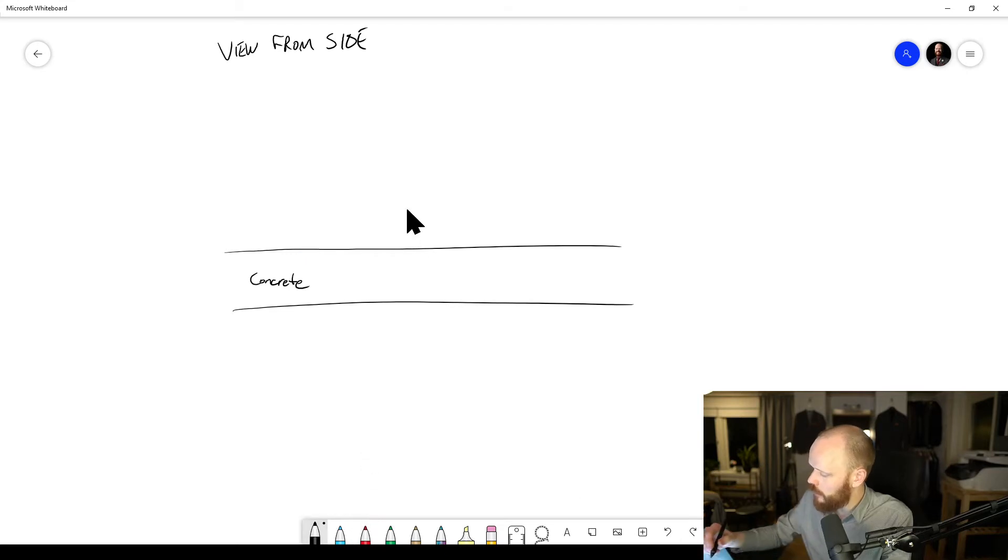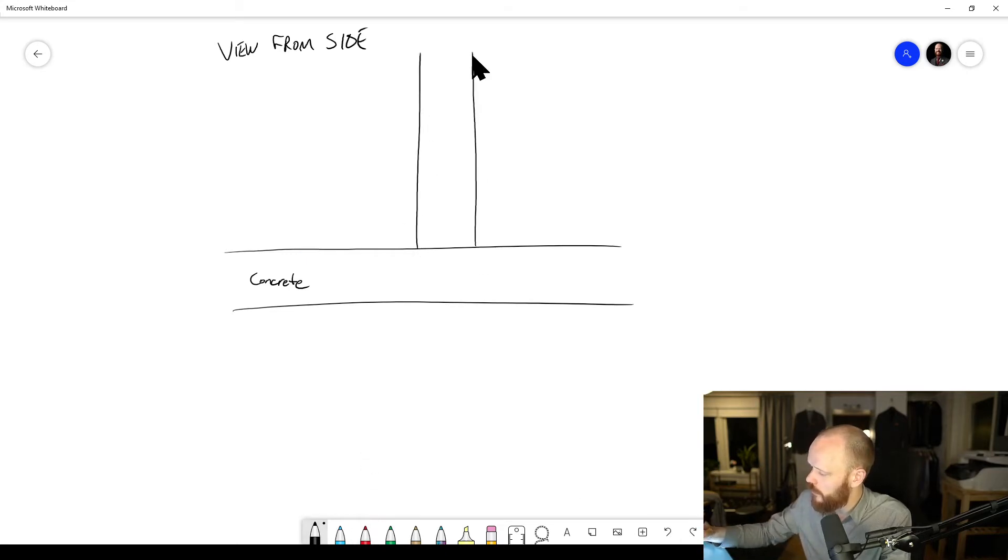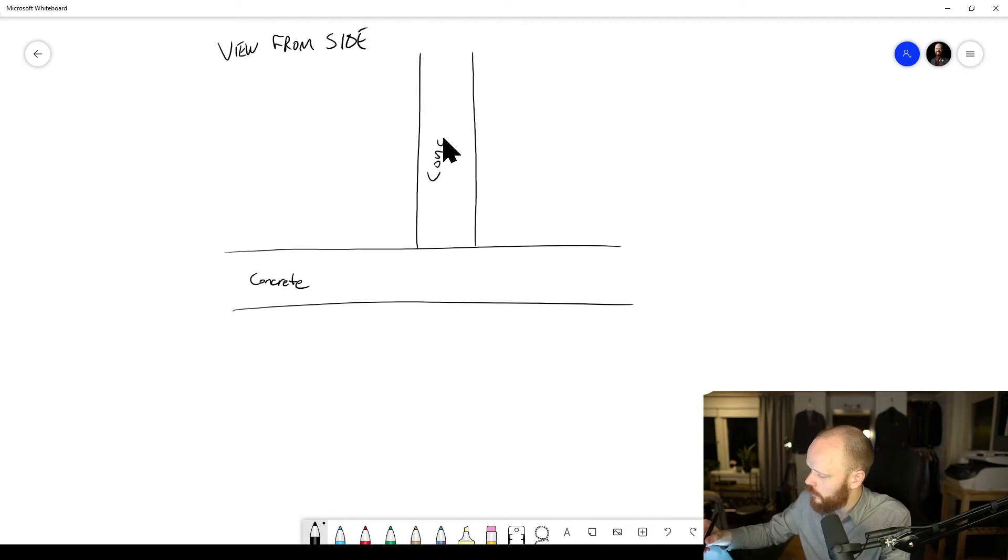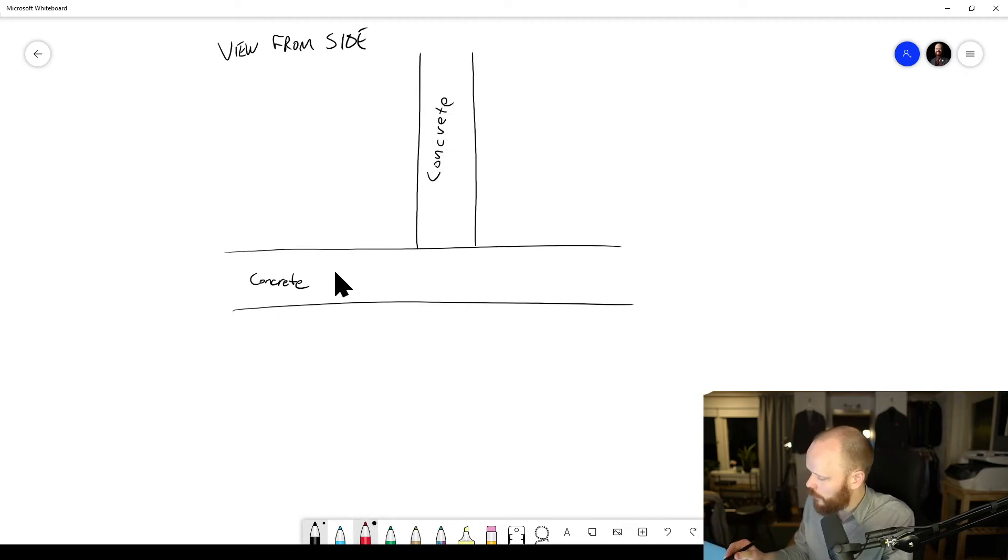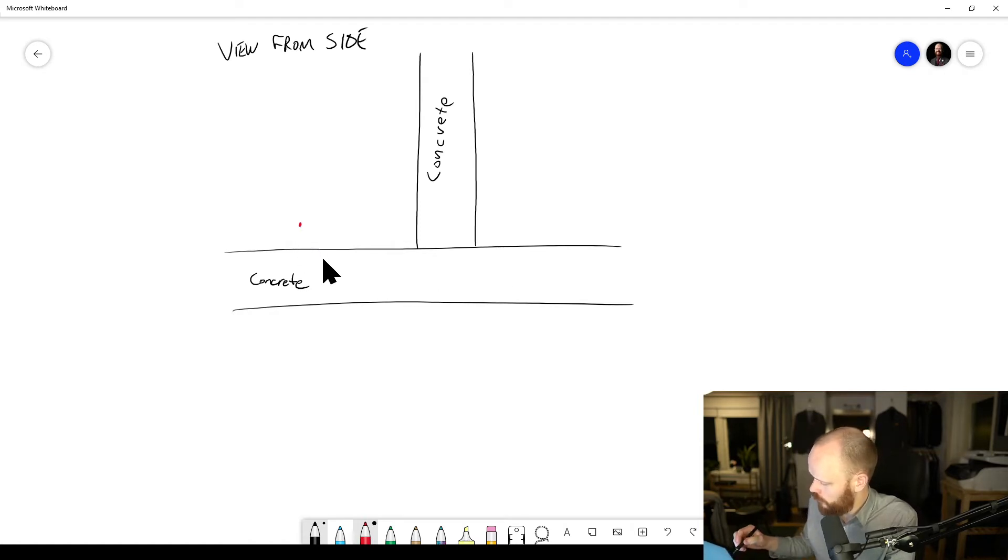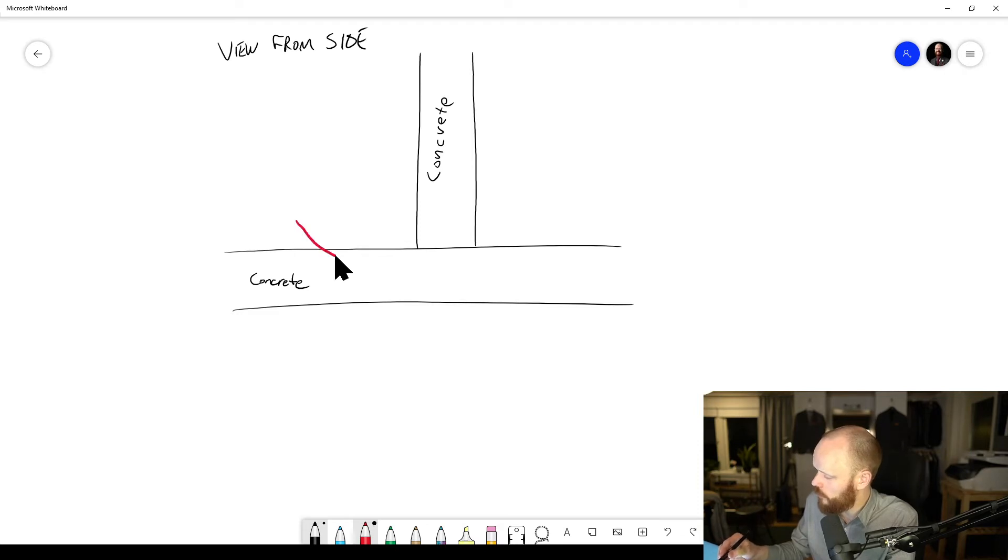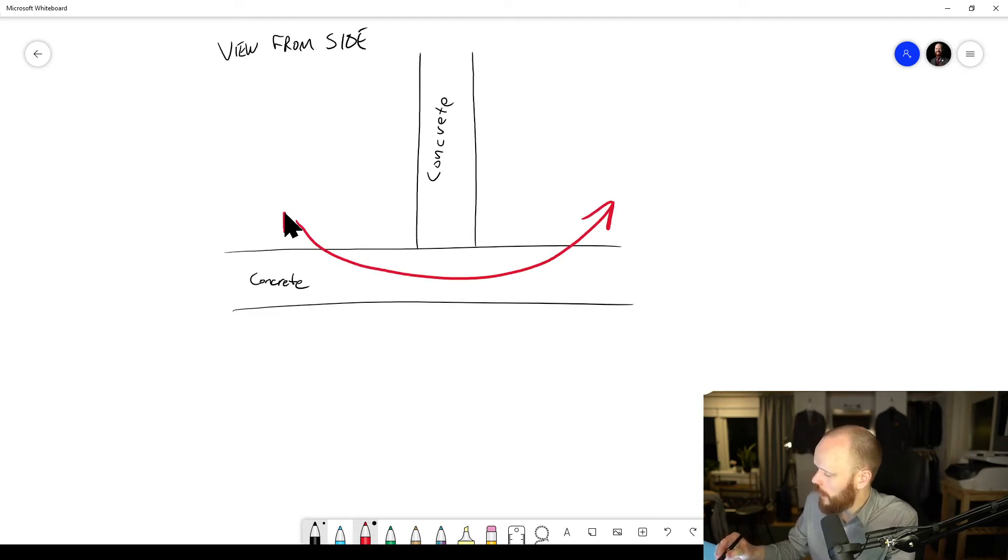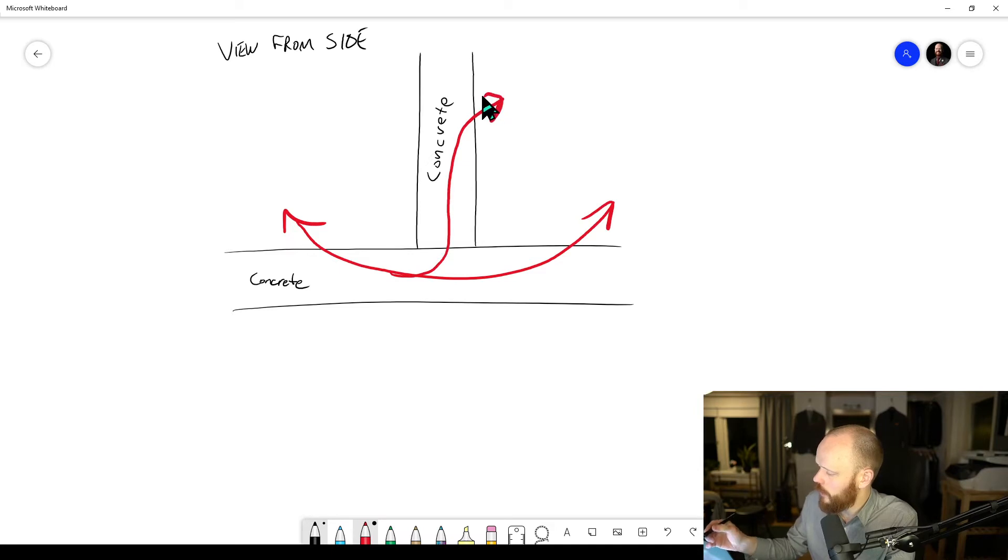If you would have had a concrete wall here, so this is also concrete, then here you will have a lot more energy will go this way.